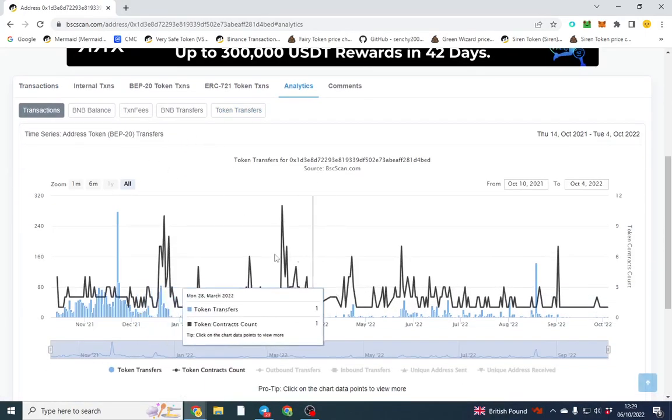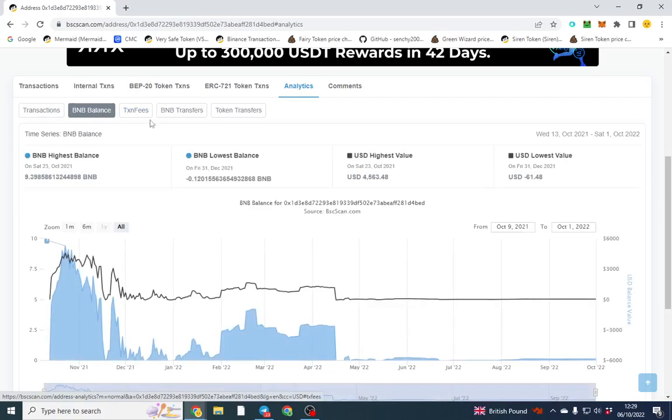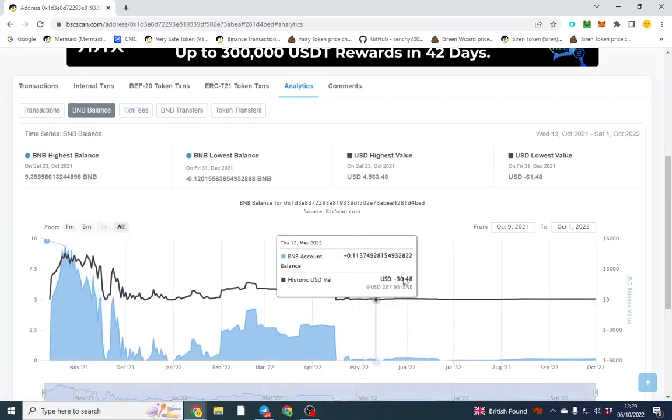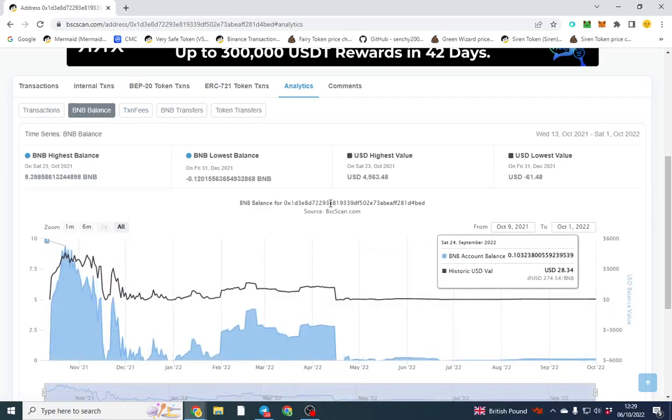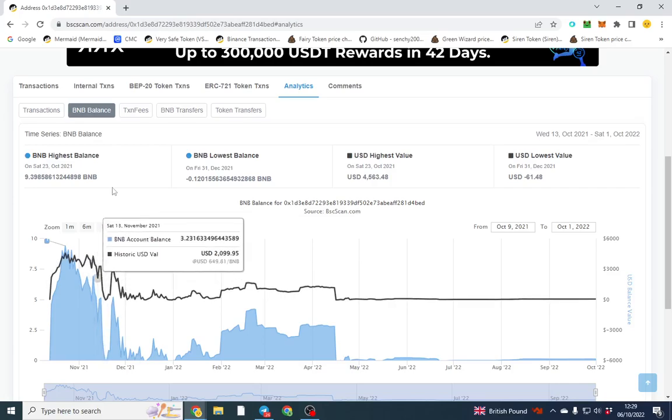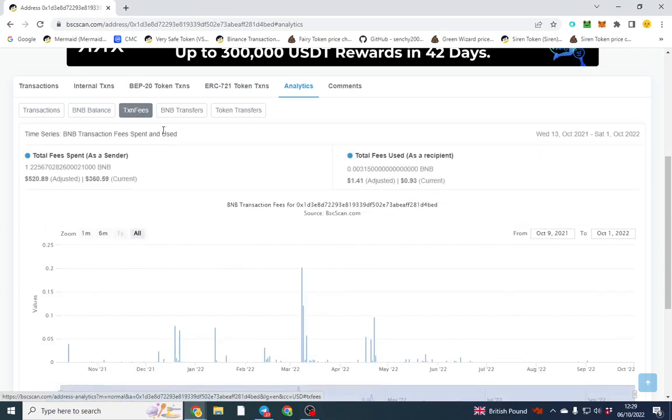It can show your transactions, how busy you've been trading. You can click BNB and see how much BNB you've had over time. That's a good interesting one to see if you're making money or saving money. Obviously if you're taking money out then you can't track it well, but transaction fee is what we're interested in.